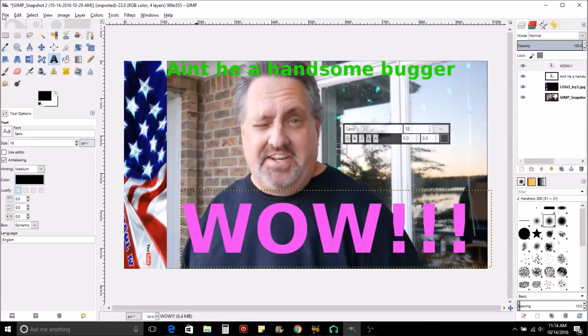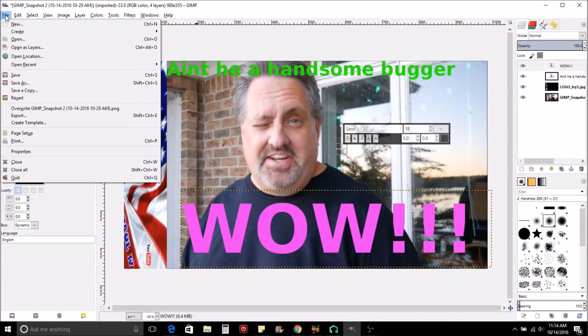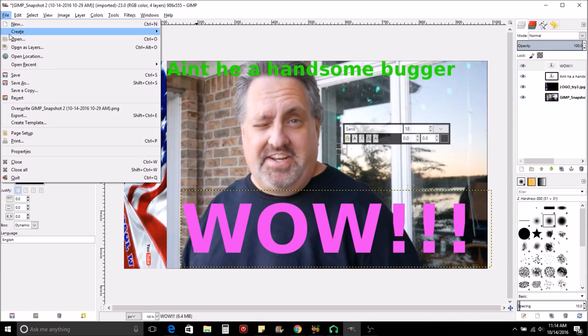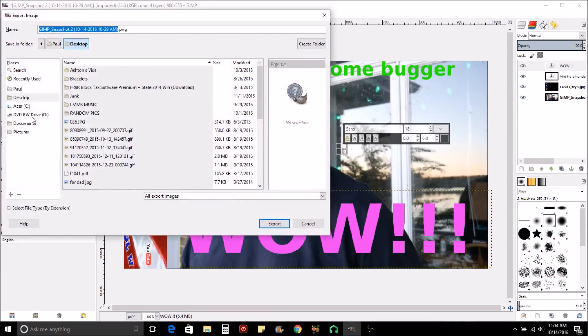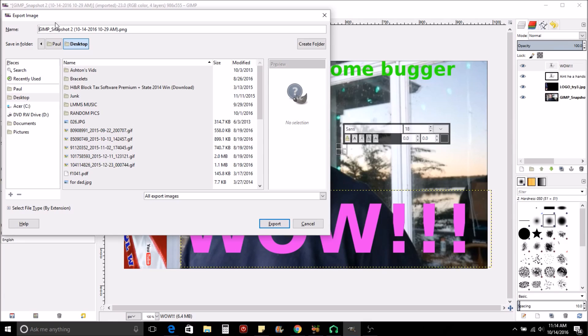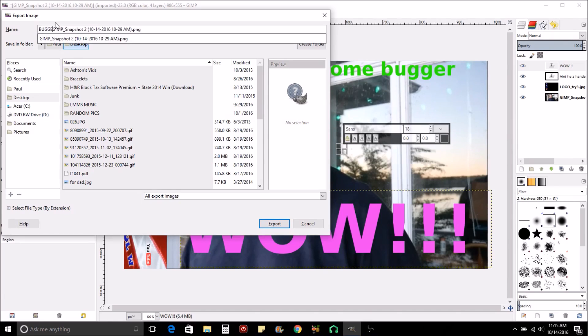Now don't just hit Save like you do like a regular photo or something. I'll show you this. To save it to where you can use it, what you want to do is come down here to Export. Click on it. And let's say we're going to name it 'bugger snap' or 'bugger gimp.'